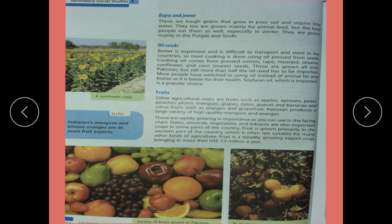Next are Bajra and Jowar. These are tough grains that grow in poor soil and require little water. They are grown mainly for animal feed, but local people eat them as well, especially in winter. They are grown mainly in Punjab and Sindh.